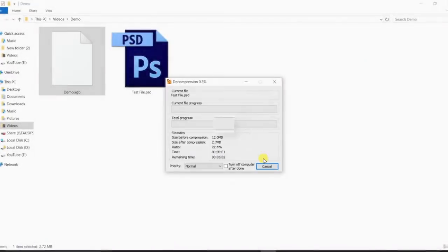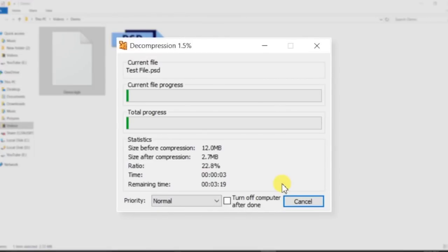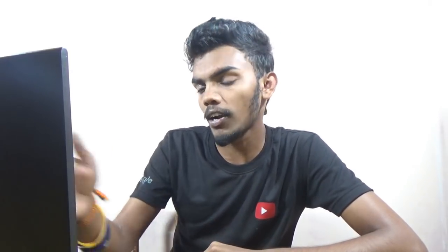You can use this software to decompress the second time as well. You can use D mode KGB to decompress and view the result.